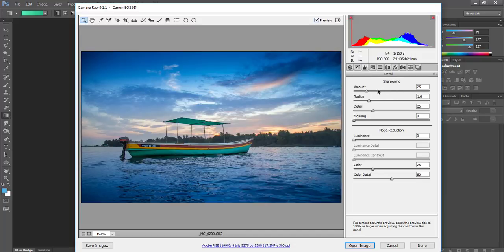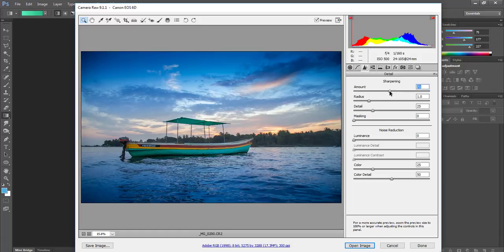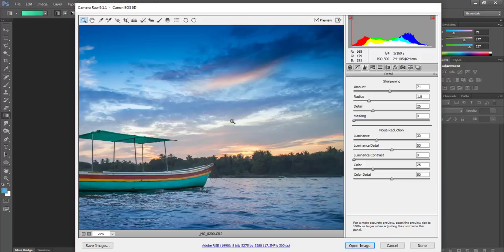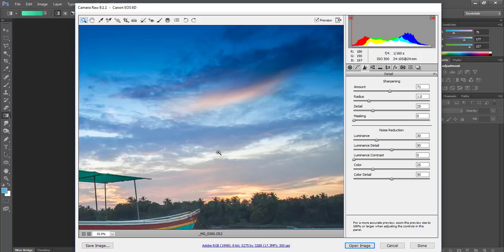After this I will go to sharpening. I will give sharpening around 70, which is very important. And I will reduce noise because it's evening time so definitely there will be noise in the image.